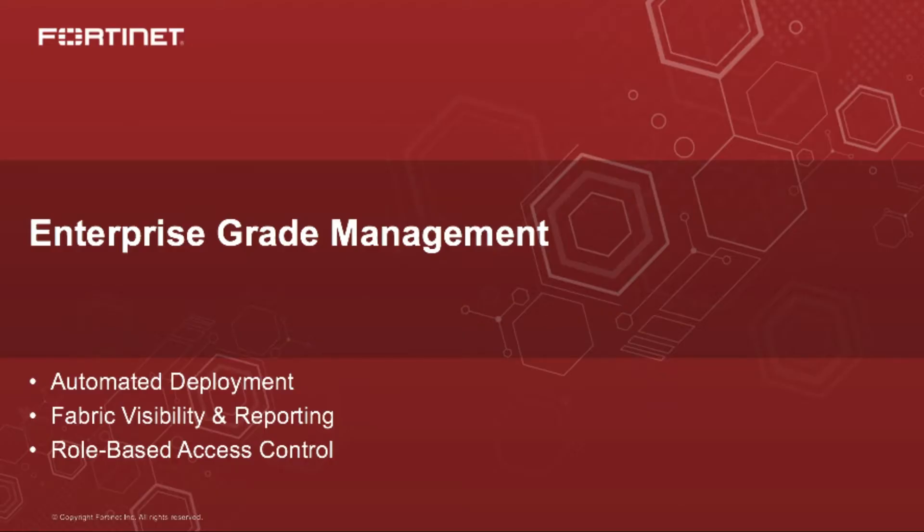In this video, we're going to demonstrate one of the key capabilities of FortiAnalyzer and FortiManager together, which is enterprise-grade management.